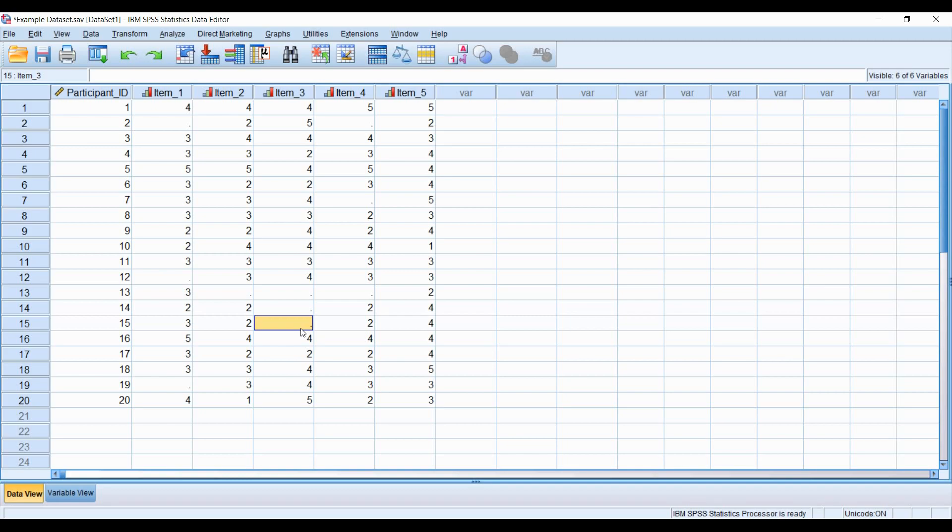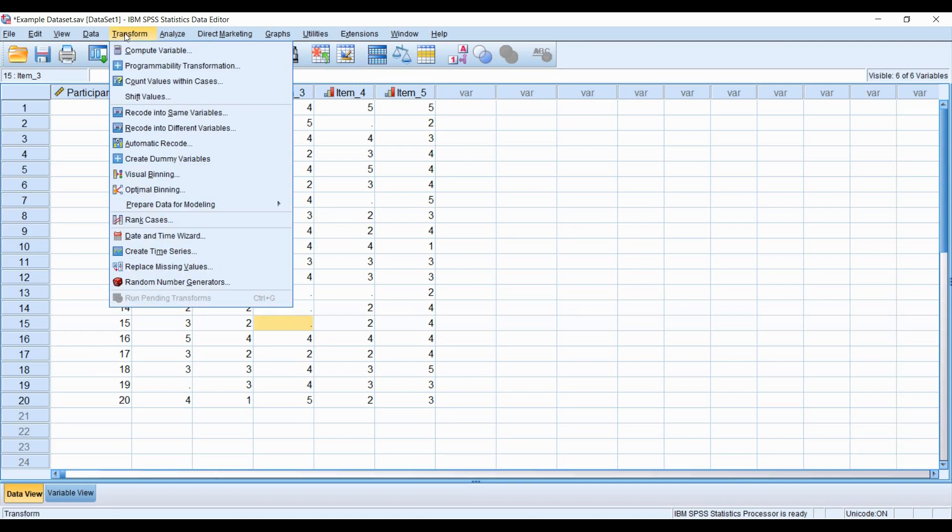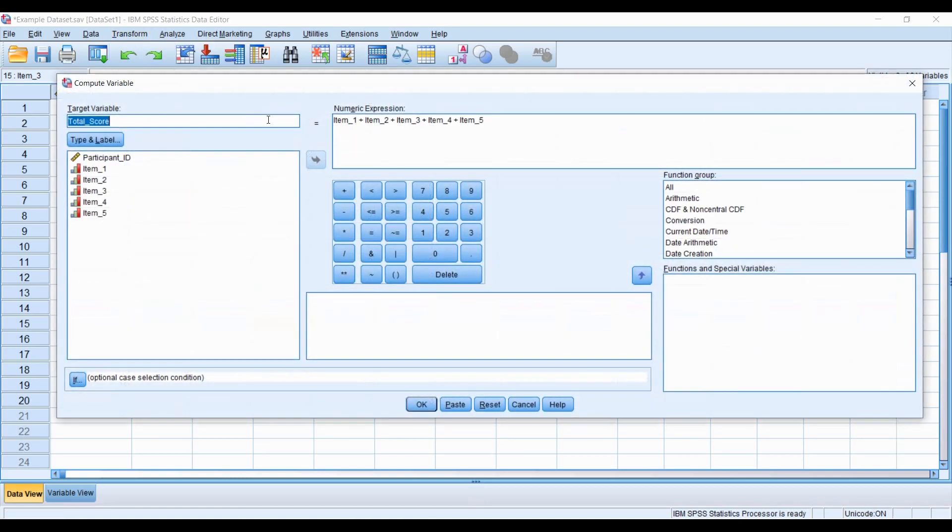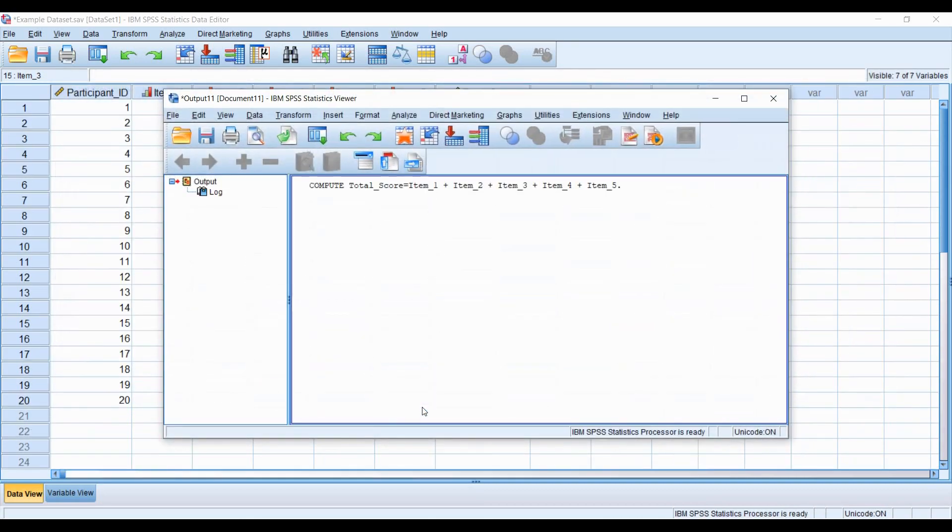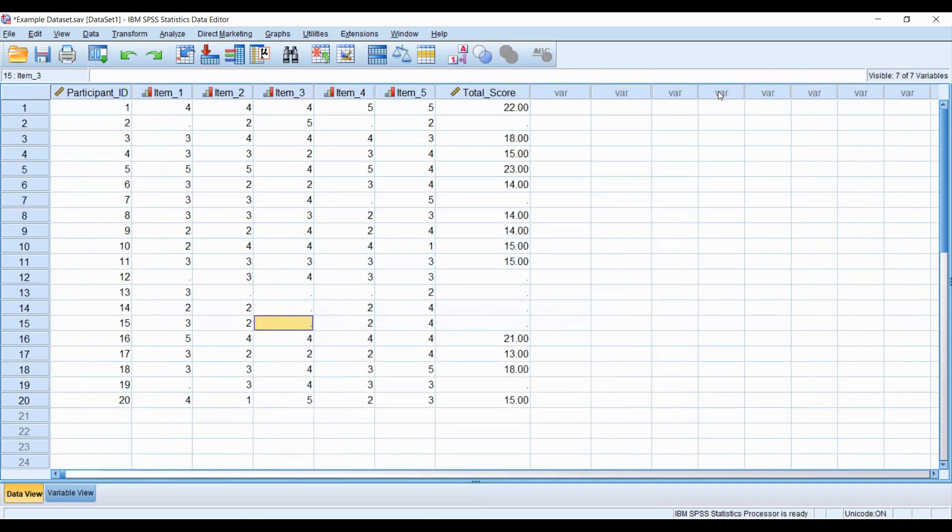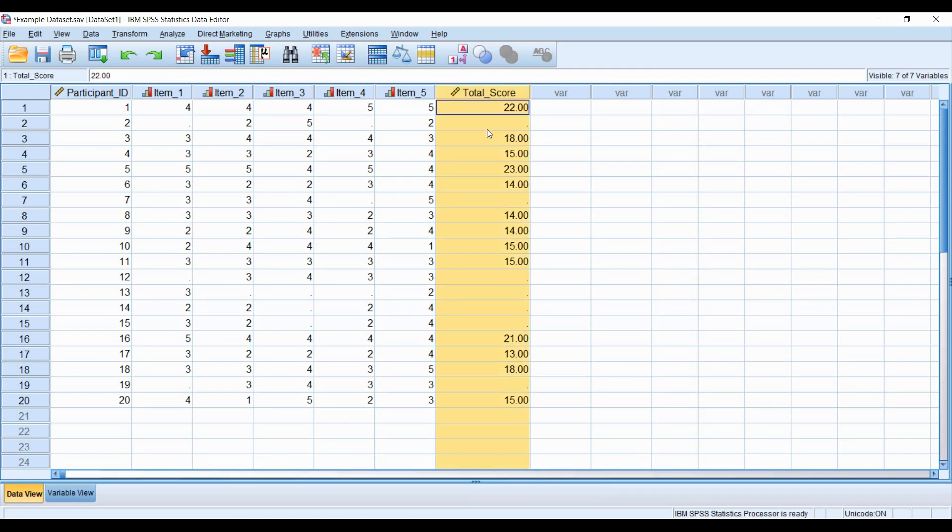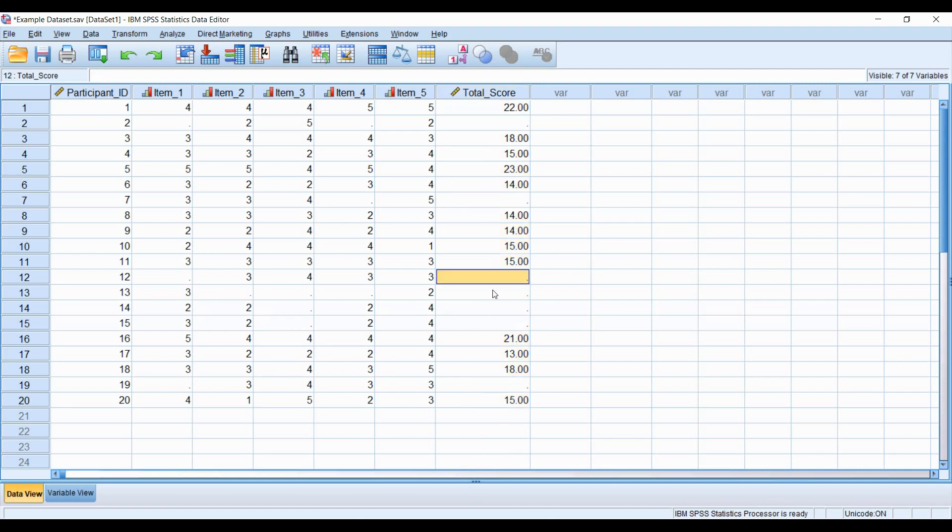Let me quickly demonstrate so everyone can see it visually. We're going to go to Transform, Compute Variable. We're going to use the traditional method of creating a total score, which is just adding up all items: item 1, 2, 3, 4, 5. We click OK, and we can see just as I was suggesting, unless individuals answered all five items, a lot of individuals have a blank total score because they have missing data.